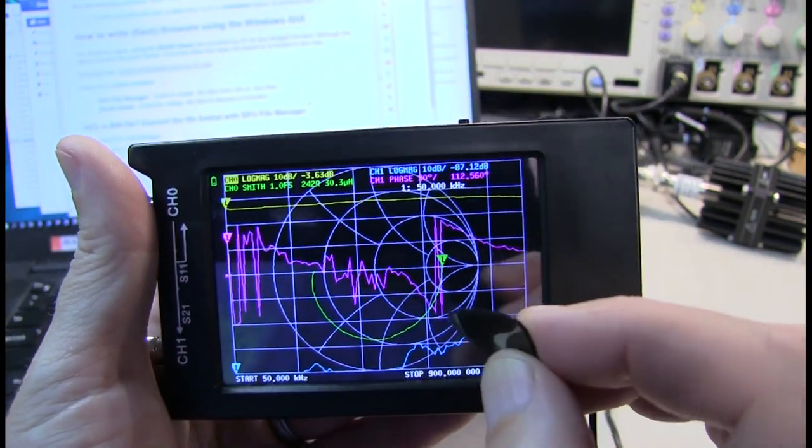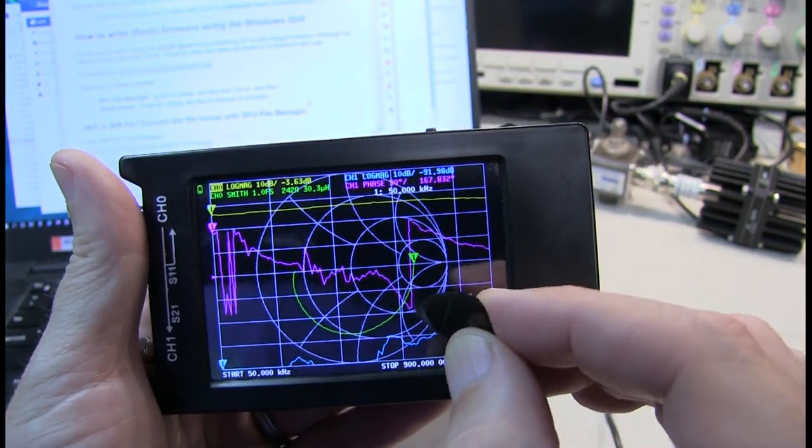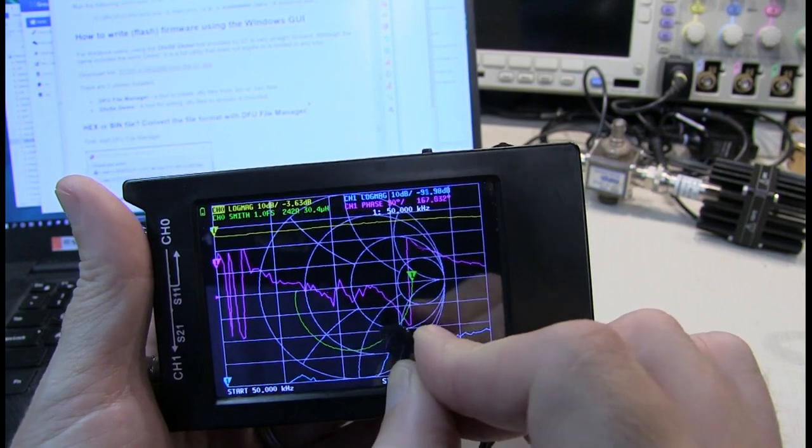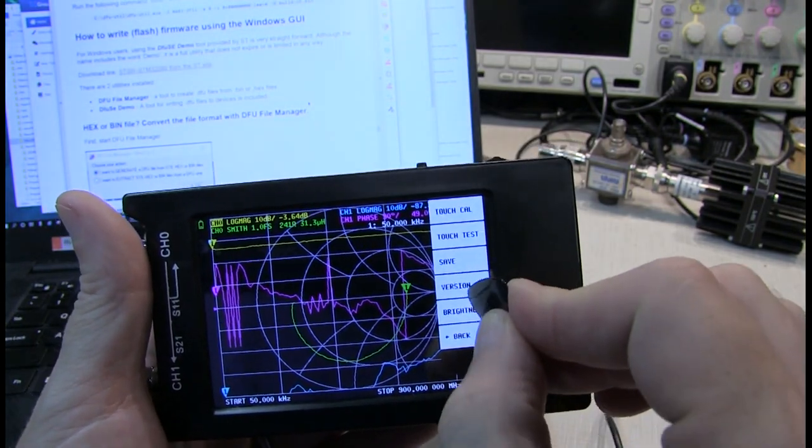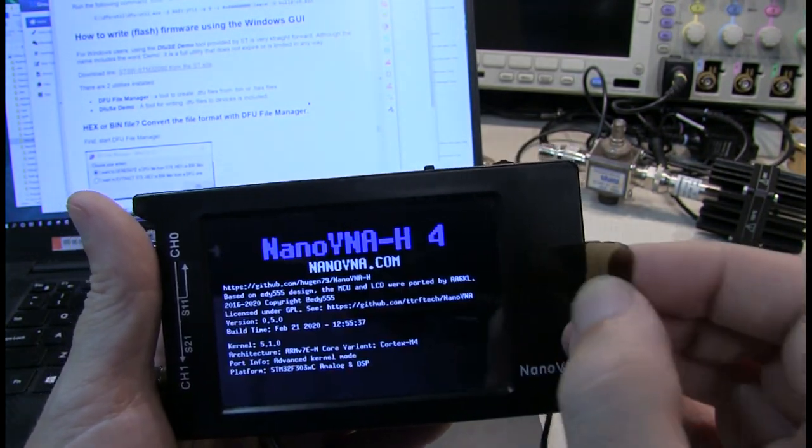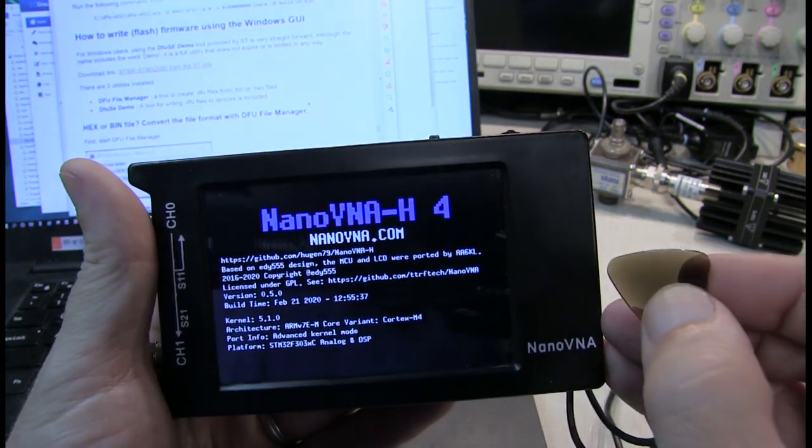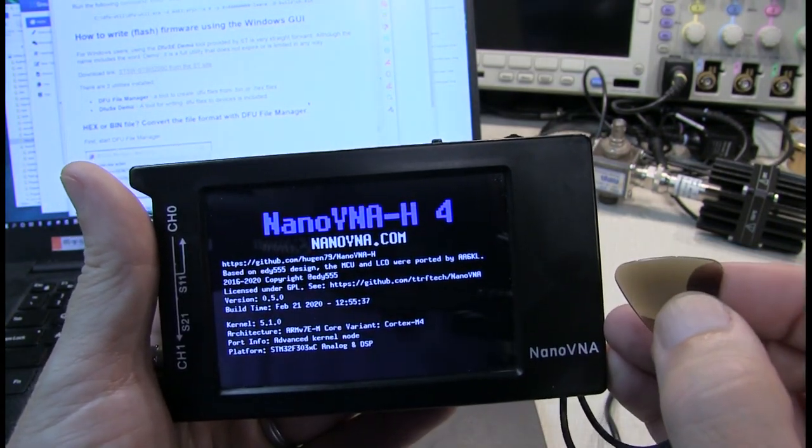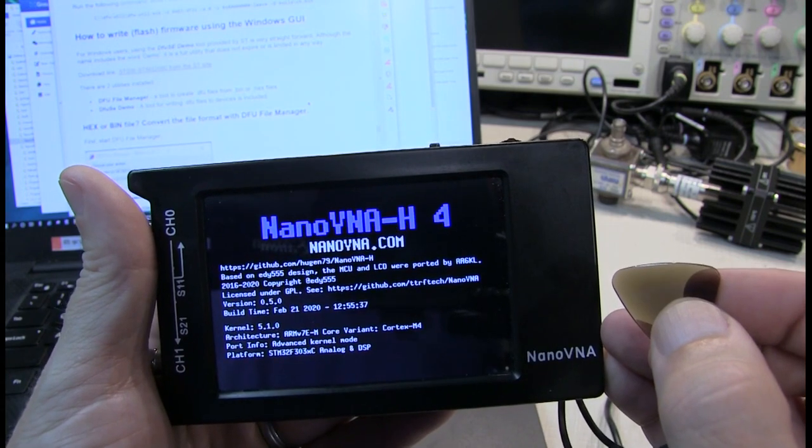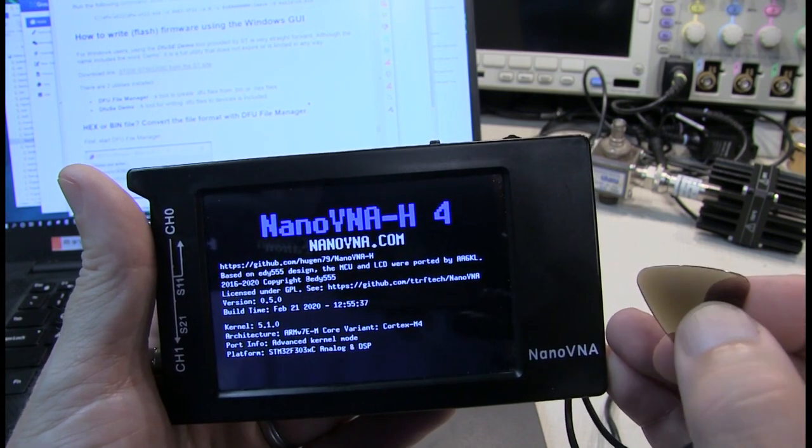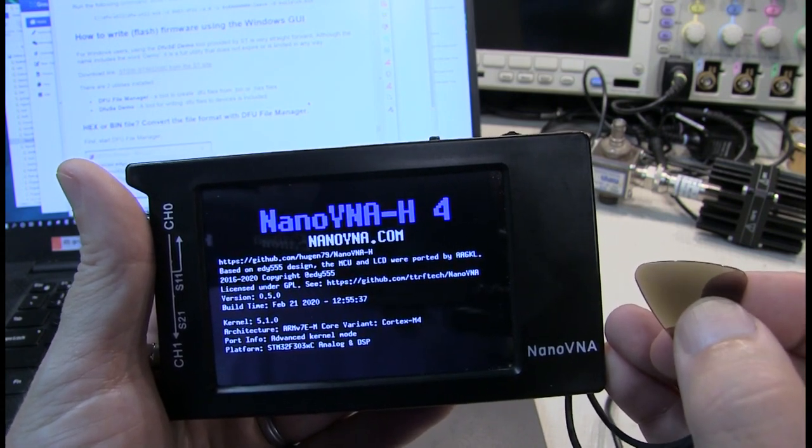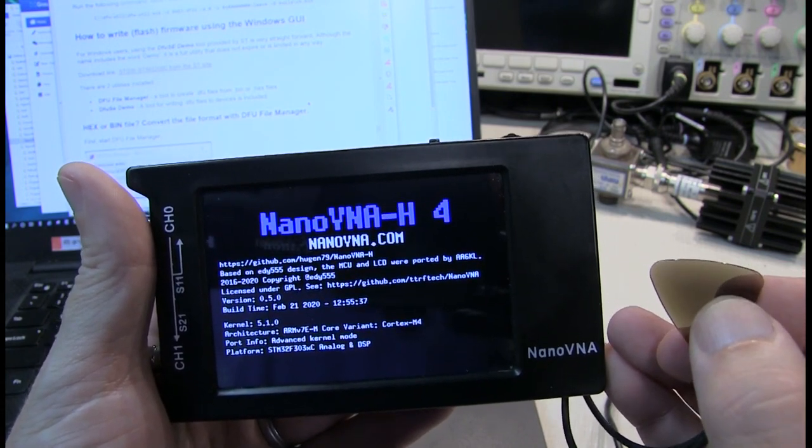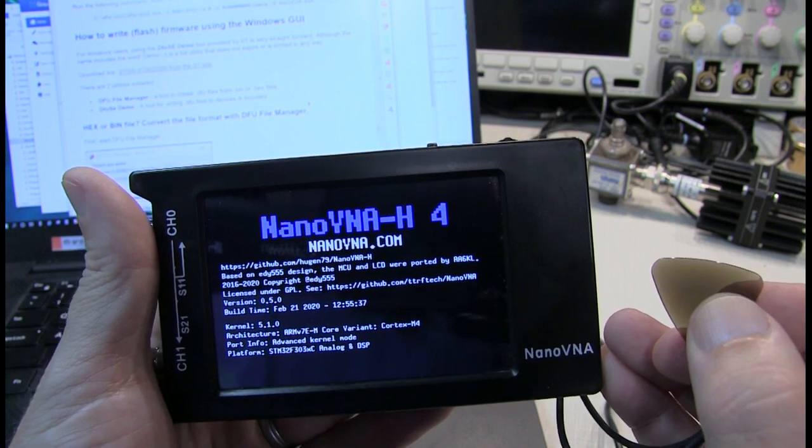The firmware I'm starting from is the one that came on the unit when I got it. And if we go to the Config menu and Version, we can see that it's the version from 8555, Version 0.5.0, from February 2020.